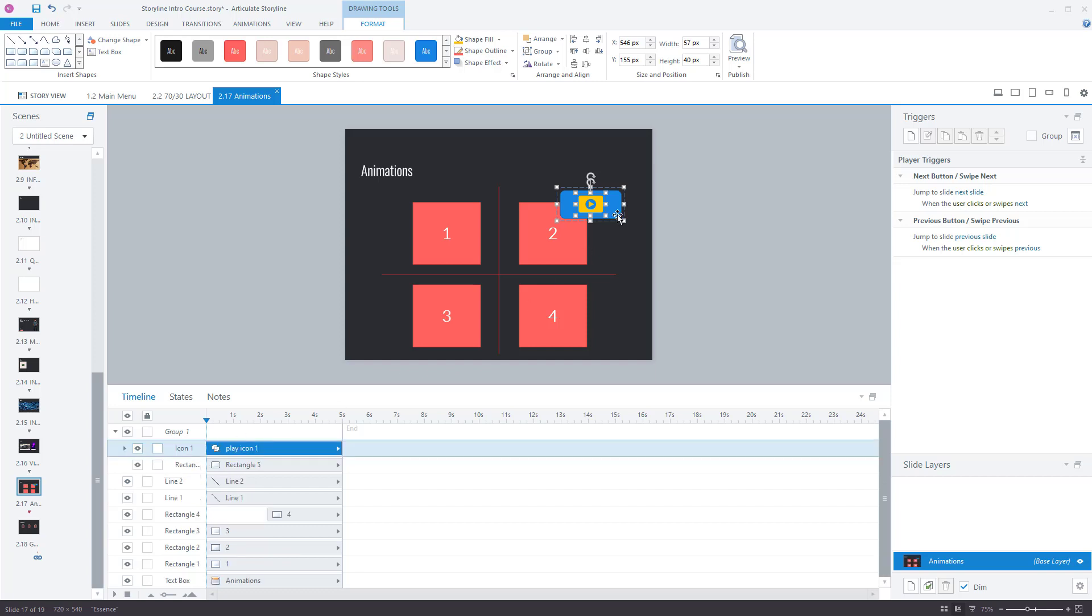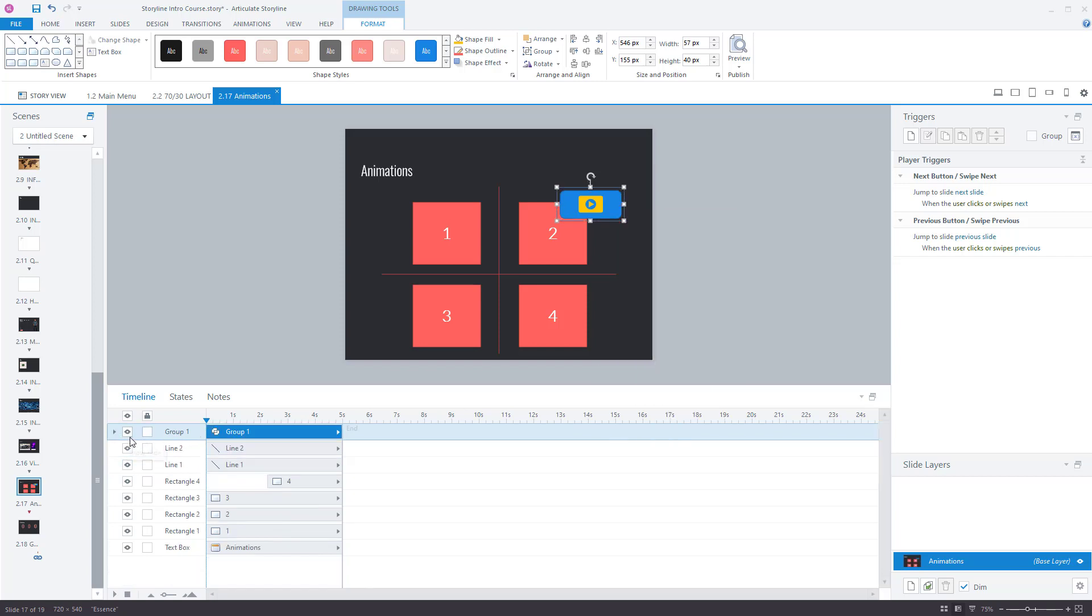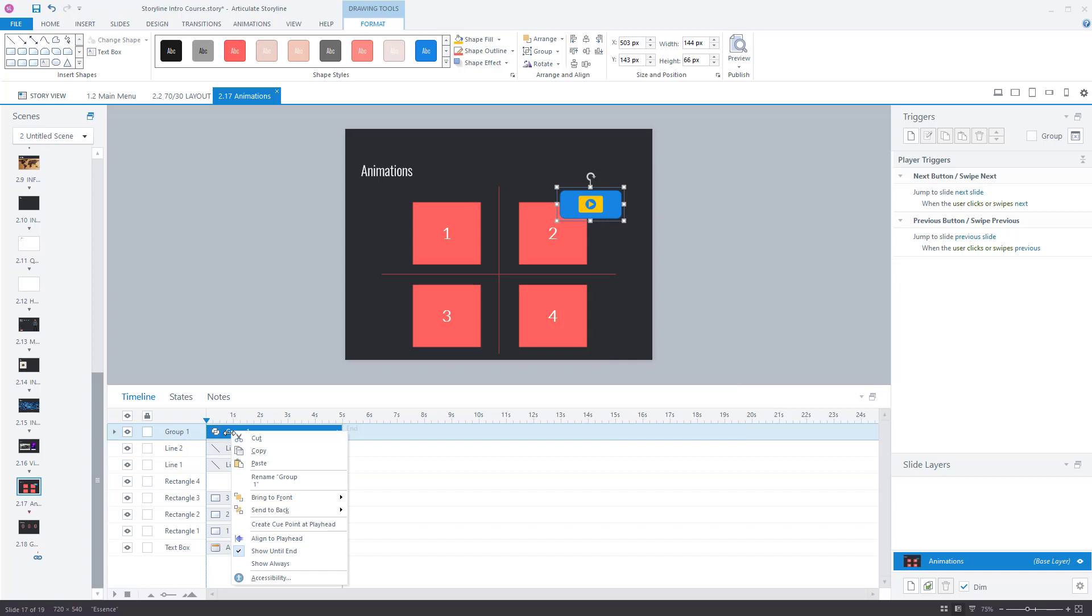If I want to ungroup it, I can right-click on the object and go to group and ungroup. I can't ungroup it from clicking on here though, so something to note.